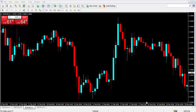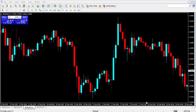Good day everybody. In this video I'll be showing you how to install an indicator inside of your MetaTrader 4 or MT4 trading platform. First things first, what you want to do is: